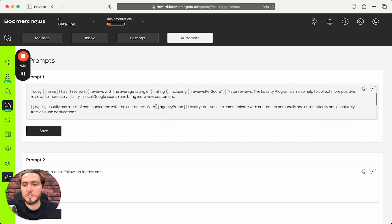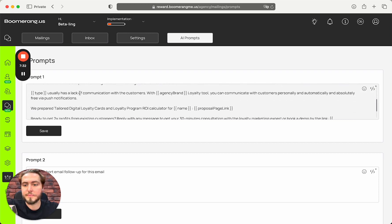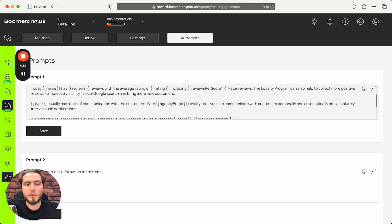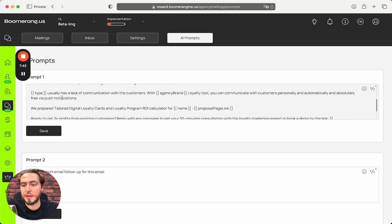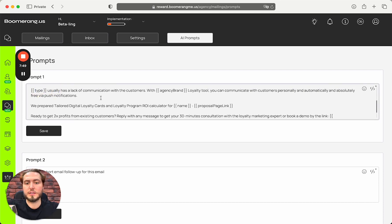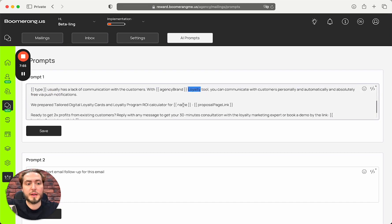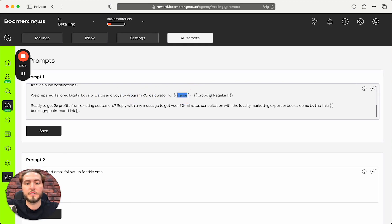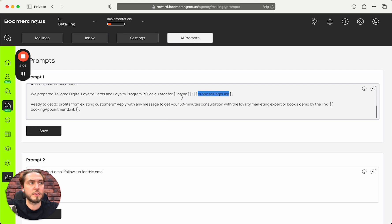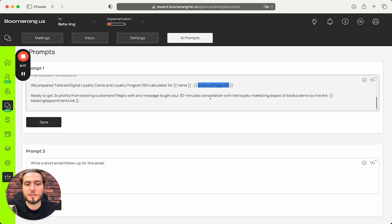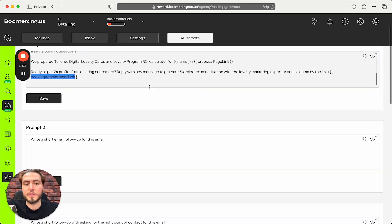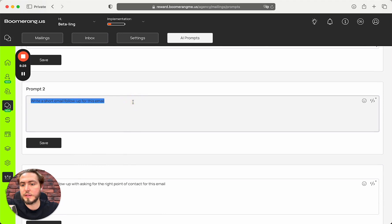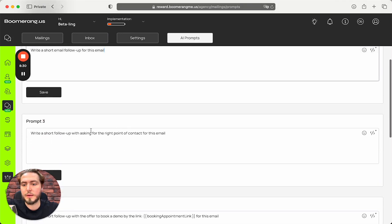Your company has some number of reviews on Google Maps and we can increase the number of positive reviews after implementing loyalty solution. Your business niche usually has a lack of communication with customers. With our brand loyalty tool, you can communicate with customers personally and automatically, absolutely free via push notifications. We prepare tailored digital loyalty cards and loyalty program ROI calculator for your business name, and here is the link for the proposal page that contains the ROI calculator. Ready to get more profits from existing customers? Reply with any message to get 30 minutes consultation with a loyalty marketing expert, or book a demo by the link below - your calendar or another booking system link.